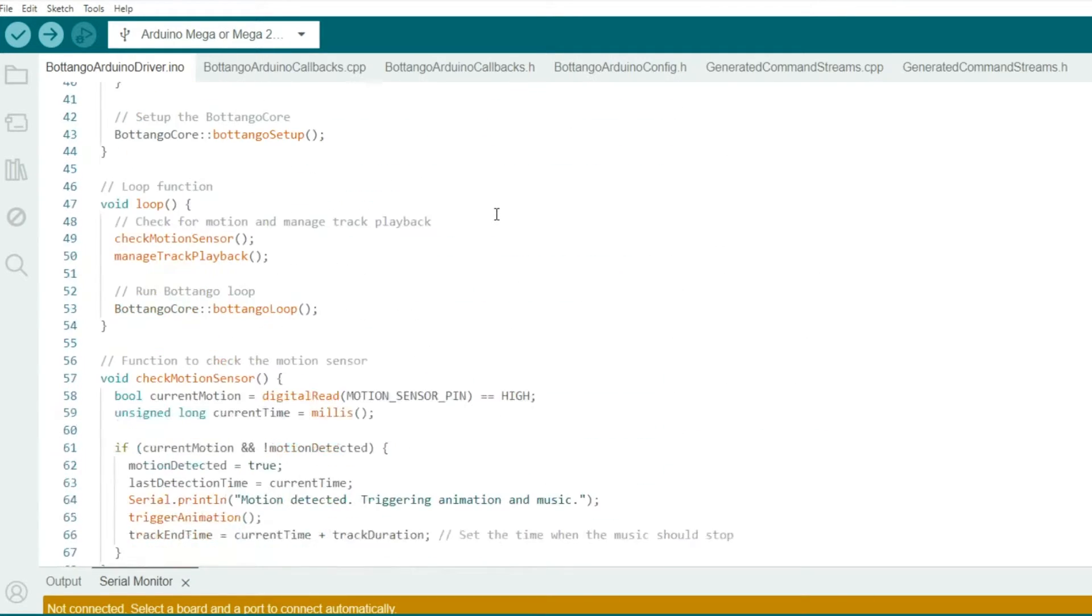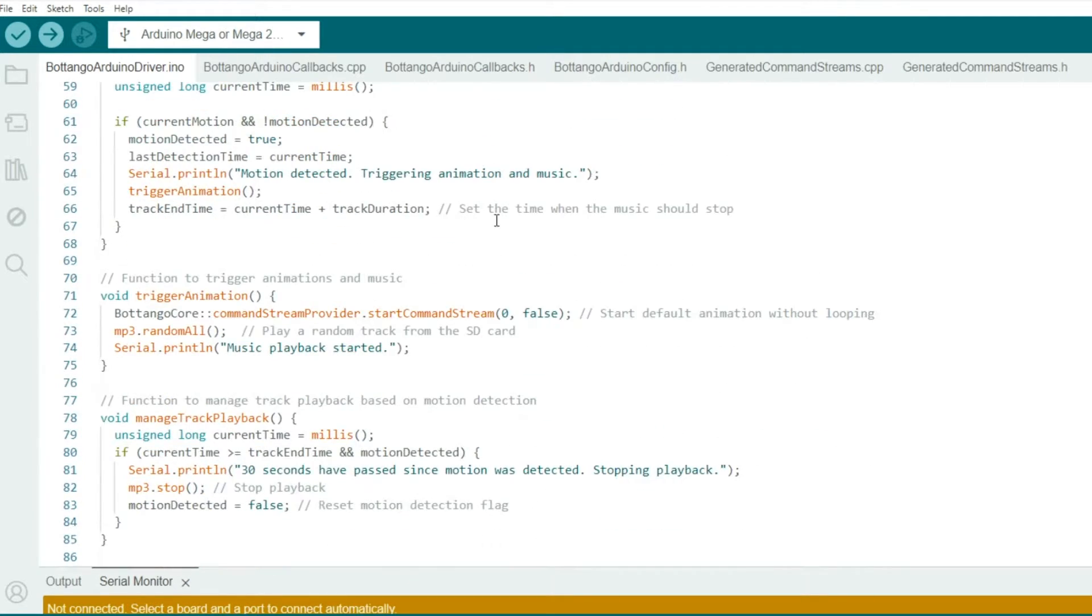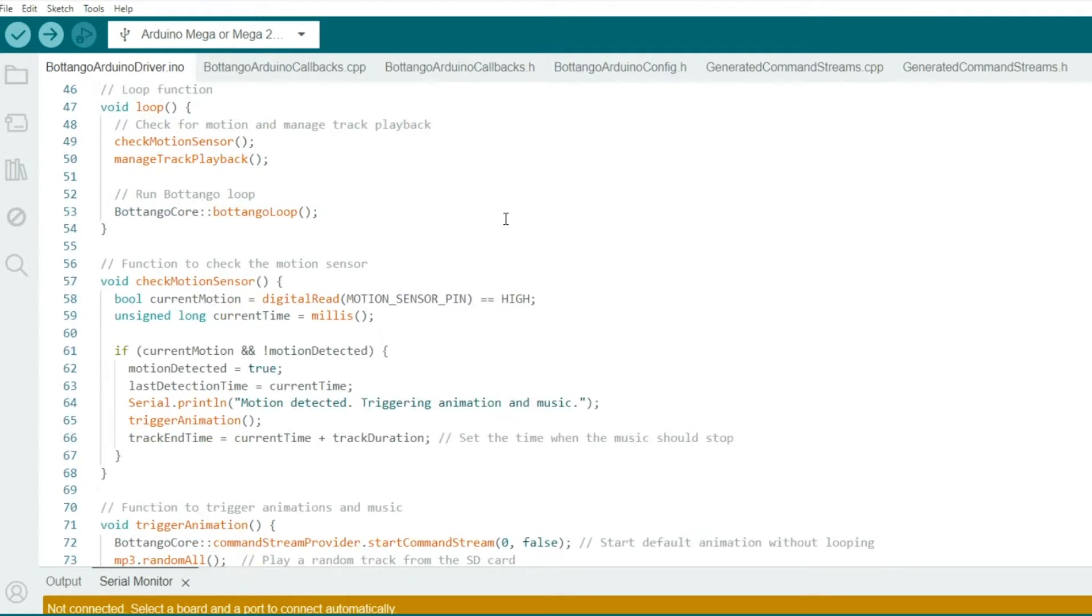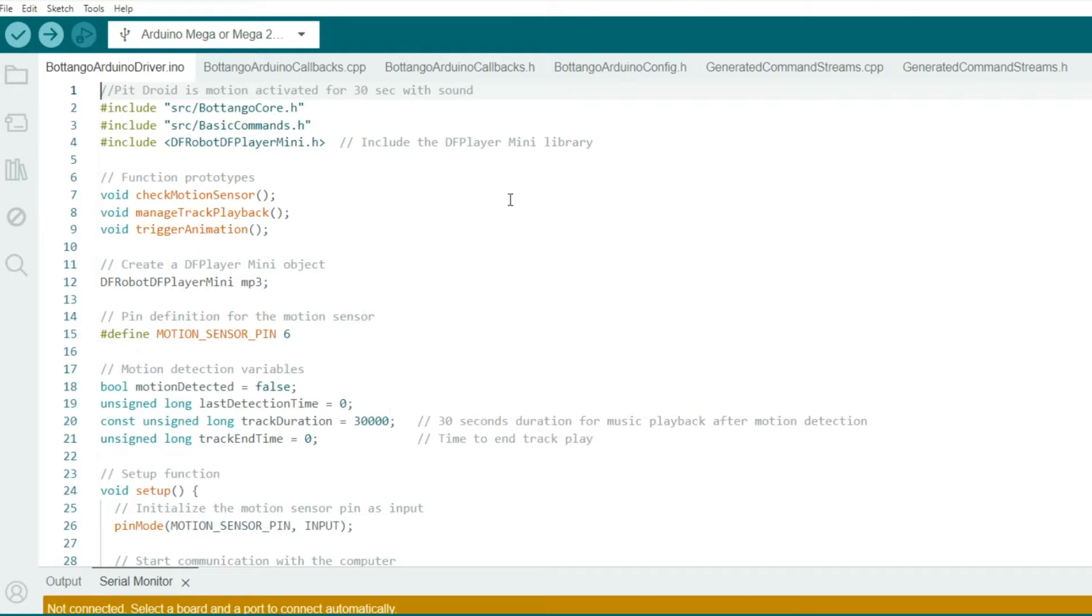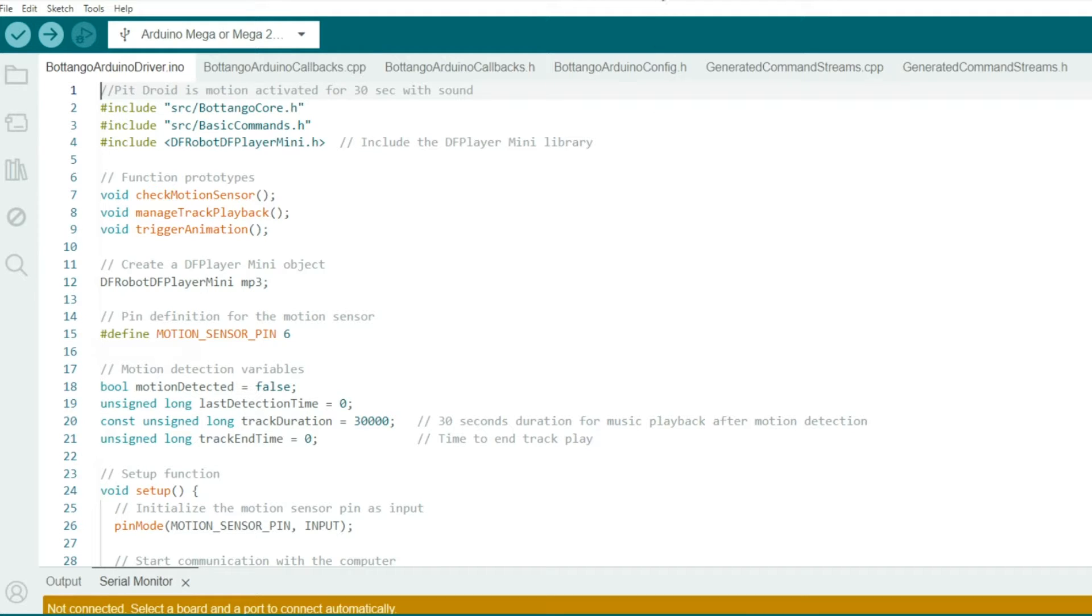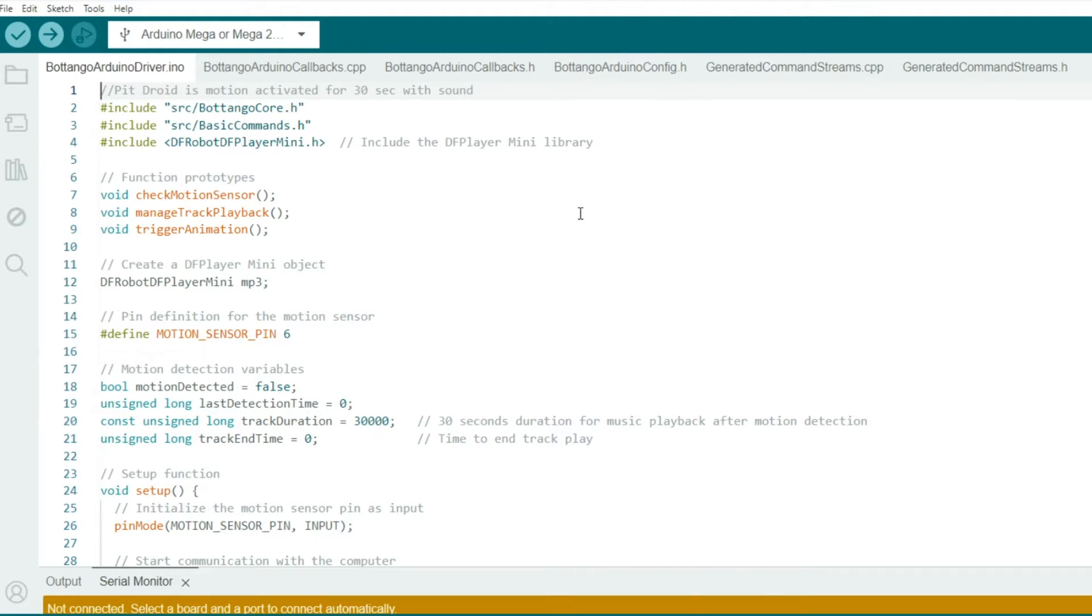Let's go back here to the code. Now, under function prototypes, these prototypes help in defining the functions before they're used in the main program. And that's a good practice for organizing and structuring your code. Then we have what's called the global definitions and variables, where we define the motion sensor pin at pin 6. And then we also include motion detection variables.